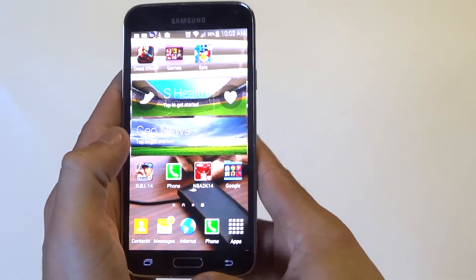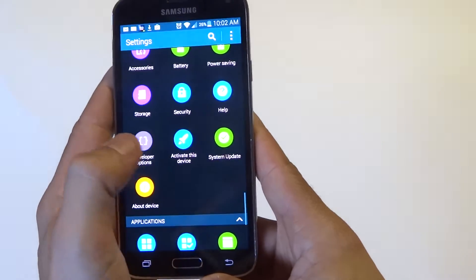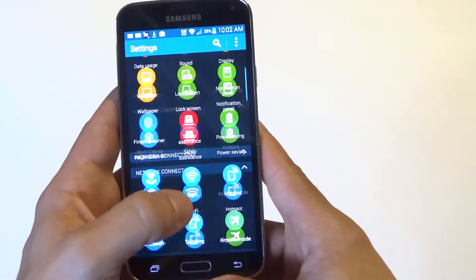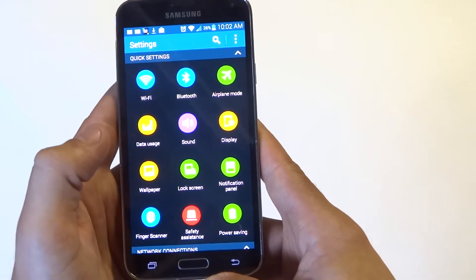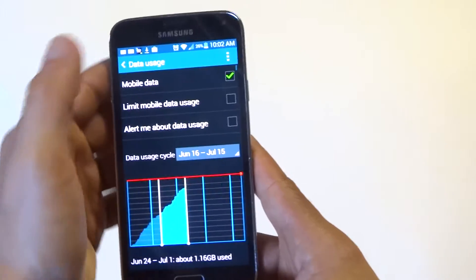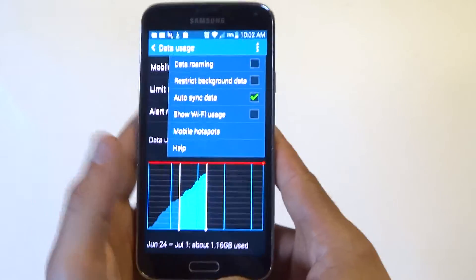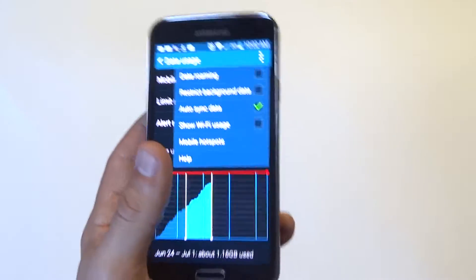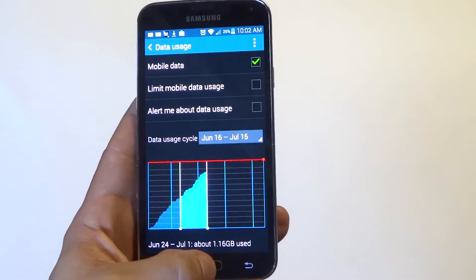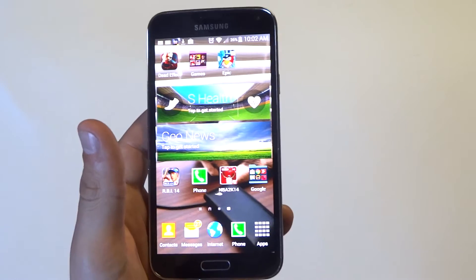One more thing you can do — you don't necessarily have to, but it will help a little bit — is go into the Data Usage section, go to the options, and turn off auto-sync data. That will definitely help out a little bit, but it's going to disable any syncing for apps and stuff on your Galaxy S5.